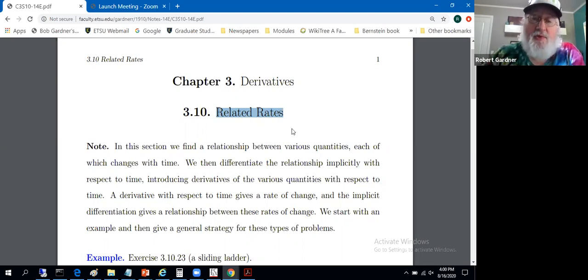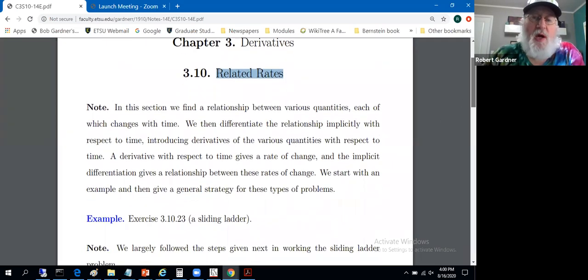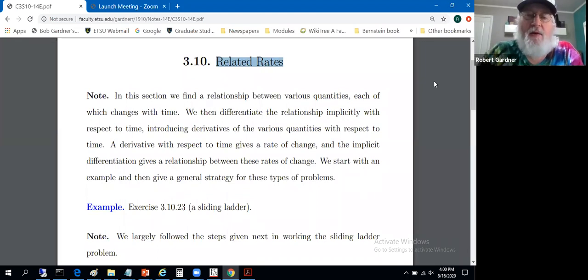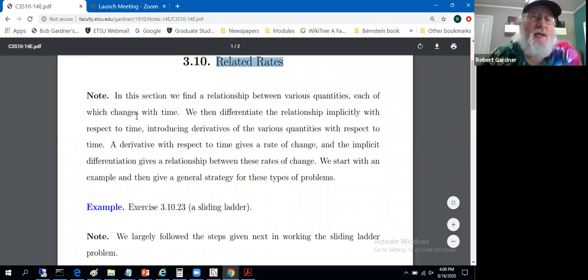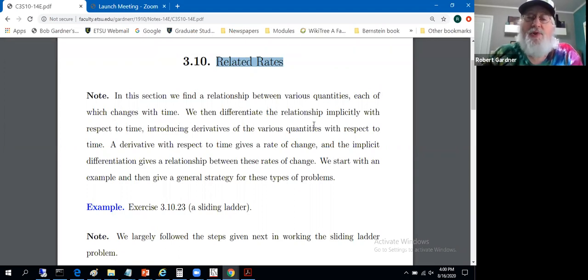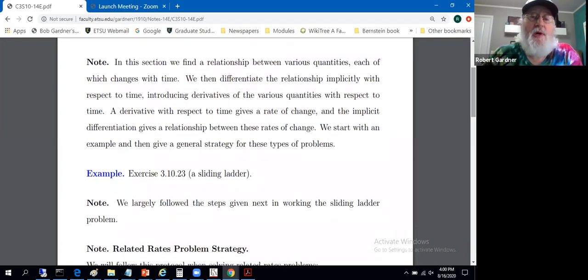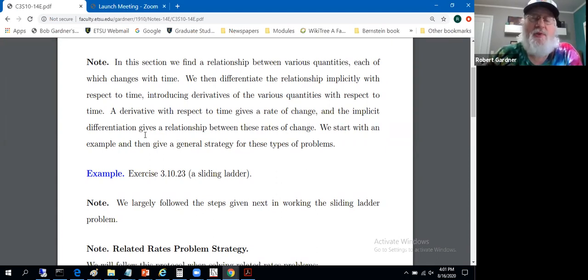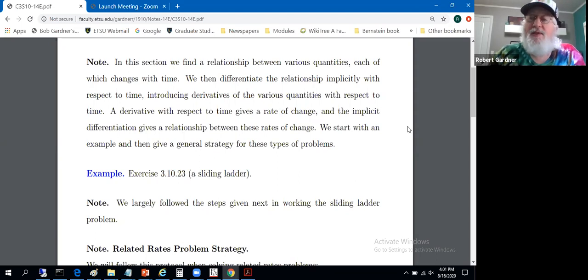My experience shows students struggle with this material. The reason is really not the calculus — you're good to go on the calculus. More that getting the problem set up seems to cause folks problems. So we'll make it very step-by-step and very mechanical and work a pile of examples. We'll find a relationship between various quantities, each of which changes with respect to time and is a function of time. We'll differentiate that relationship implicitly, introducing derivatives with respect to time — rates of change. That's the reason it's called related rates.